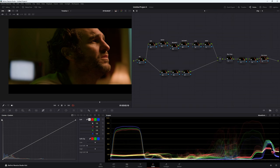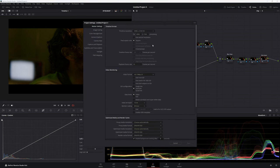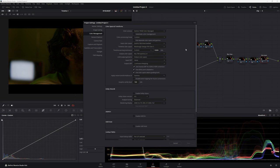For our color management, we're going to be working in our timeline color management today. We are in DaVinci YRGB Color Managed, Color Processing Mode: Custom, Input Color Space: DaVinci Wide Gamut Intermediate, Timeline Color Space: Blackmagic Design Film Gen 5, and here are all your settings if you'd like to know what I'm working in.